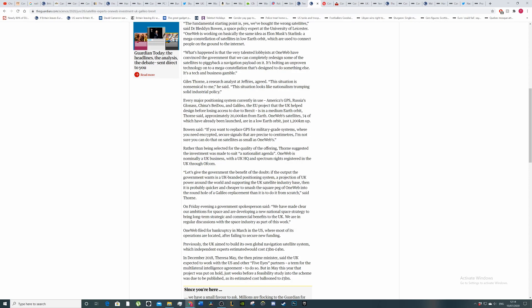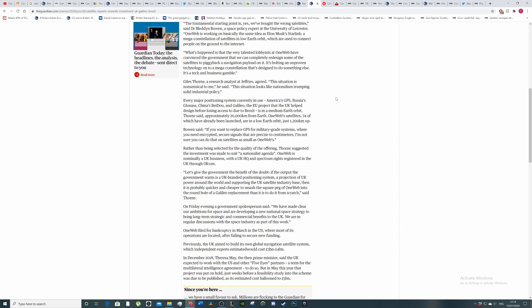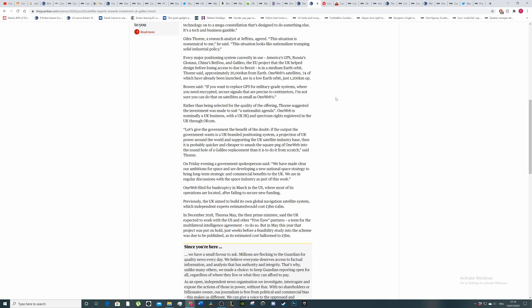So Guy Thorne, a research analyst at Jeffries, said the situation looks like nationalism trumping solid industrial policy. Every major positioning system currently in use—America's GPS, Russia's GLONASS, China's Beidou and Galileo, the EU project that the UK helped design before losing access to it due to Brexit—is in medium earth orbit.